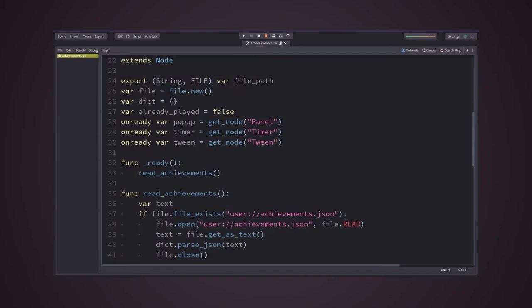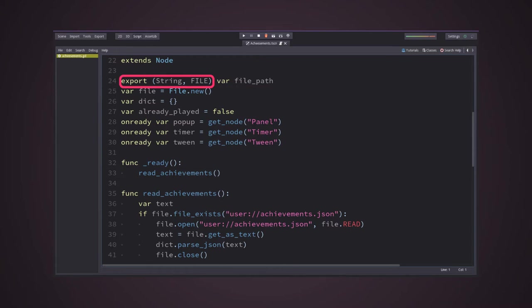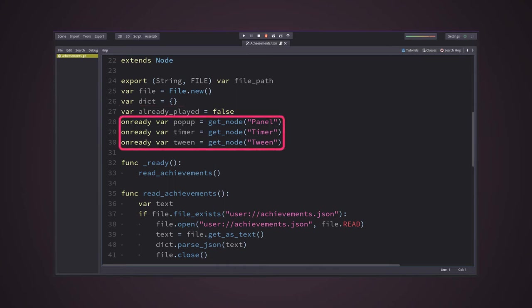Now, to the actual logic. First of all, it needs to know the path to the file that contains the data for the achievements. For that, I simply exported a string with the file flag to the editor. After that, I created the respective variables regarding the dictionary, which would handle the data, and gathered the needed nodes for the animation and visual feedback.